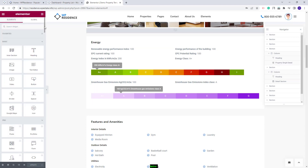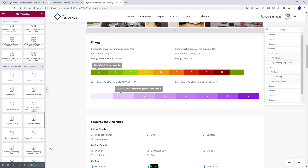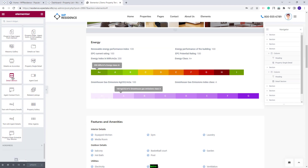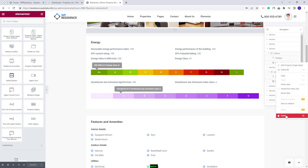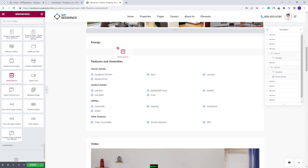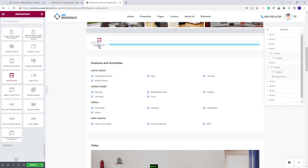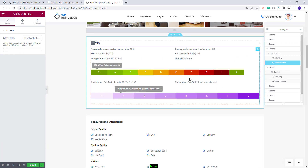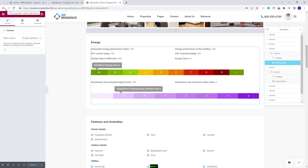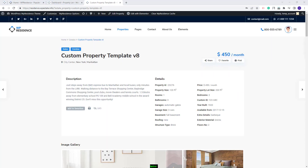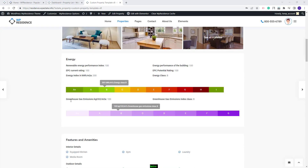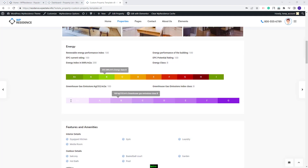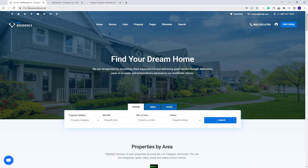You will also have another widget available to create the same section — the Detail Section widget. I will delete the Single Detail property and add the Detail Section instead, adding it with drag and drop as well. Here you will need to select Energy Certificate and you will have the Energy Details in the property page. I will save the changes and check the property on Frontend.